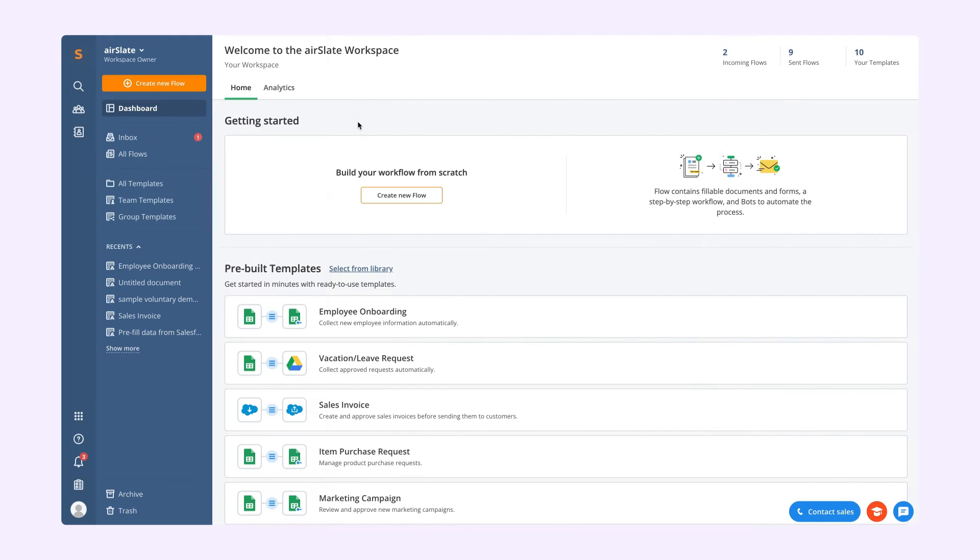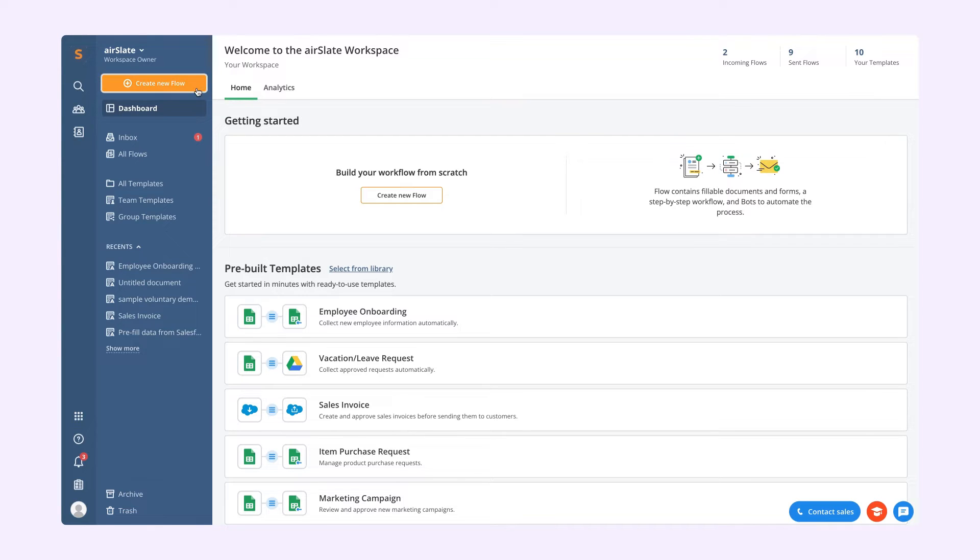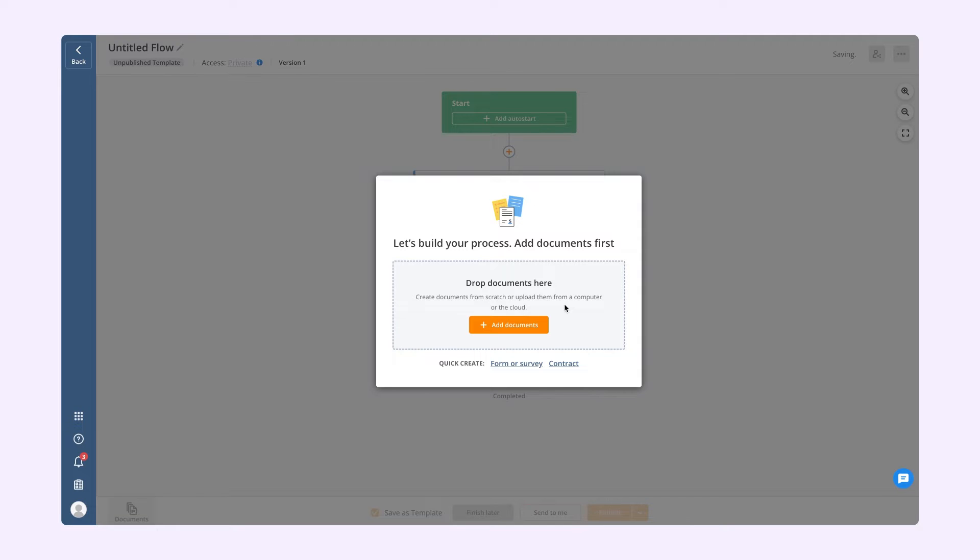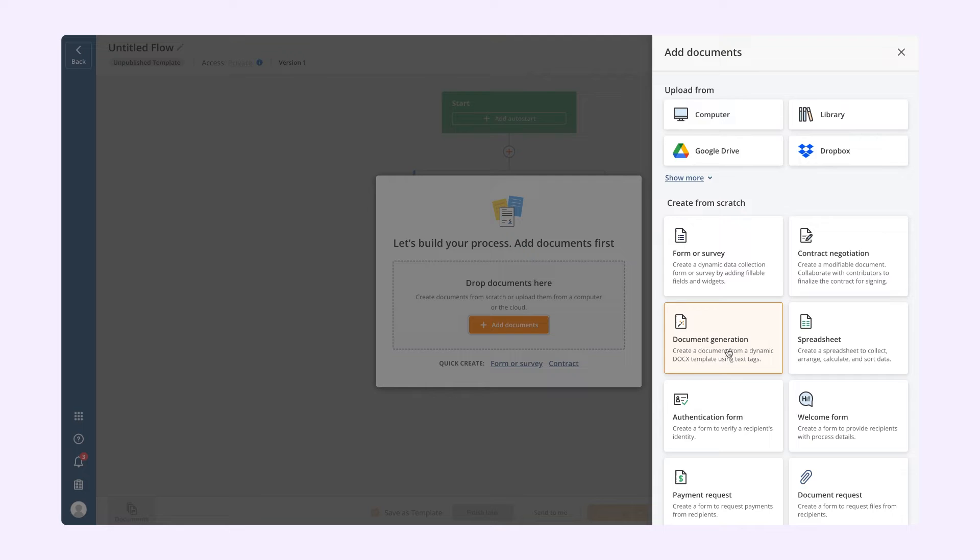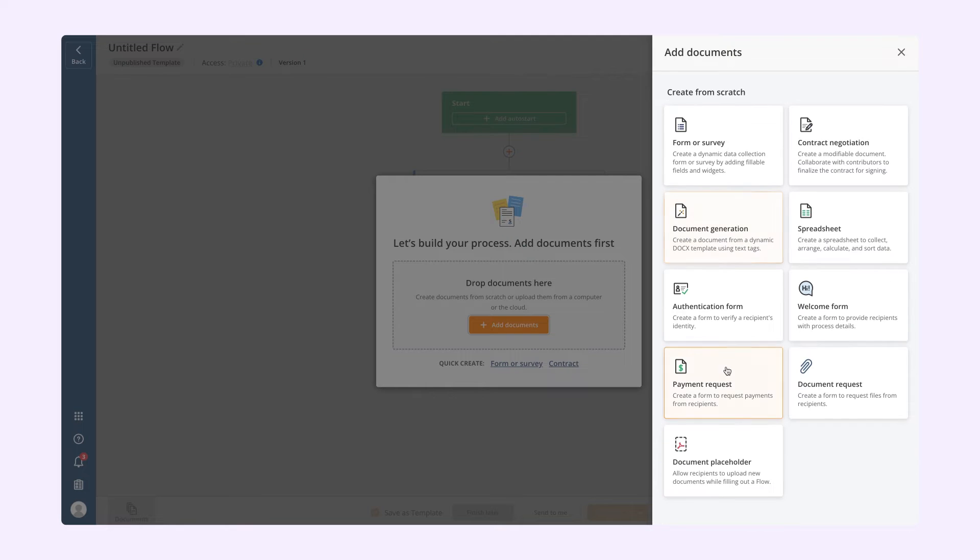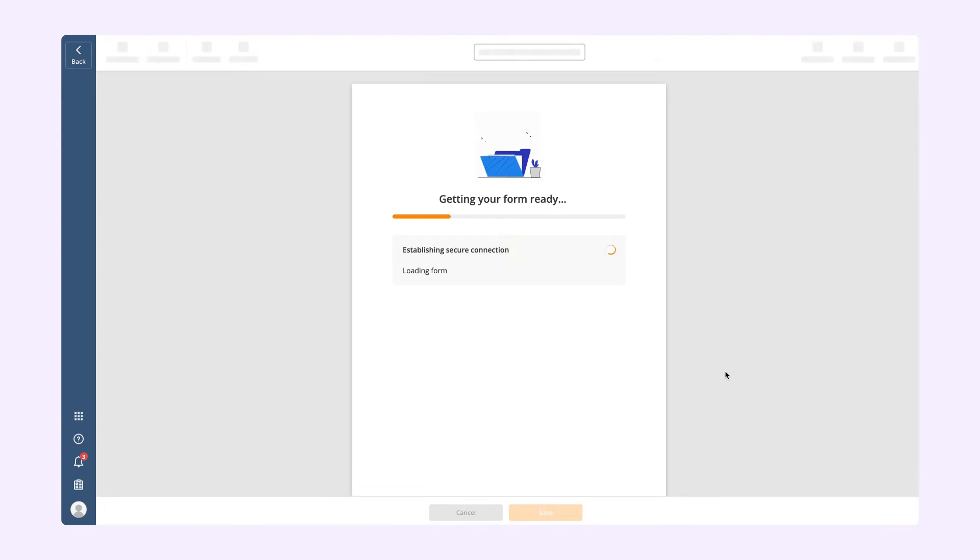Customize and process payments as soon as your documents are completed with the Airslate integration for Stripe. To use this option, in your Airslate account, create a new flow or select the template you are currently working on. Then proceed to Documents. From the Add New drop-down, click Create from Scratch and then Payment Request.